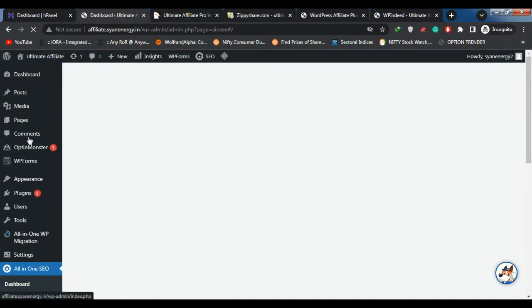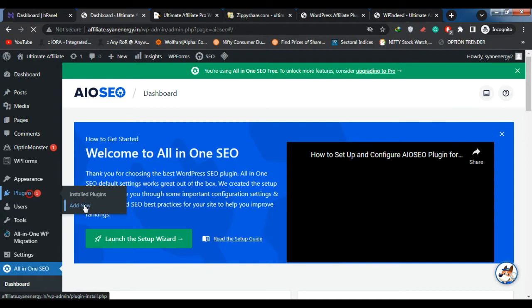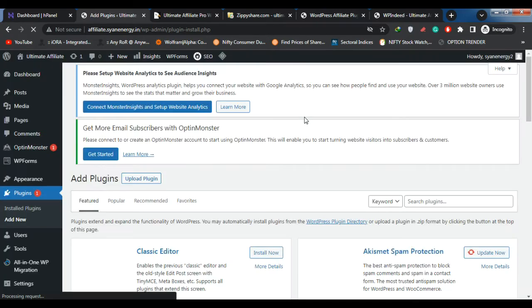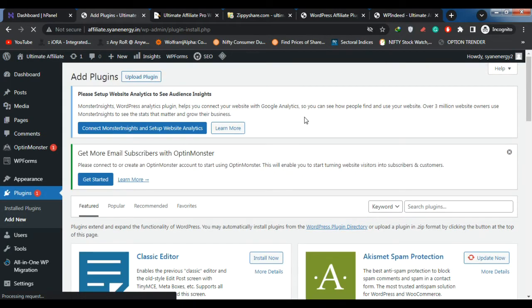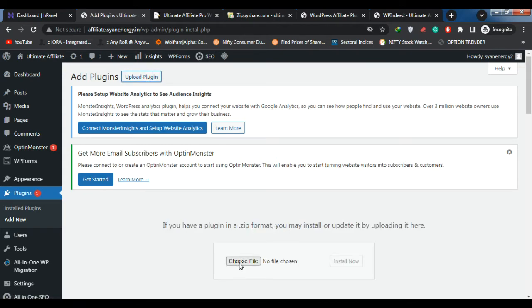The documentation folder contains this documentation that you are now viewing. No need to upload it — just keep it handy for when you need to refer back to it. Your main file is AffiliatePro.zip — this is your WordPress plugin file for Ultimate Affiliate Pro that you add to your plugins directory of WordPress.